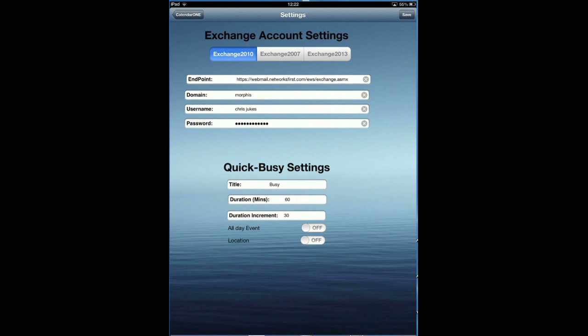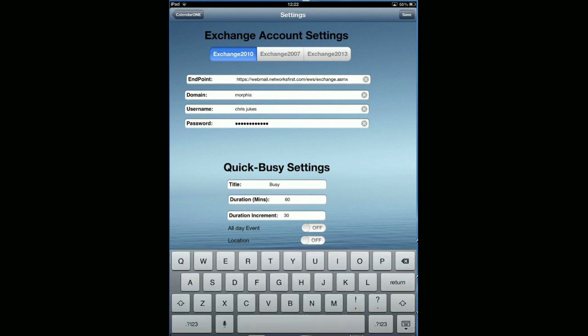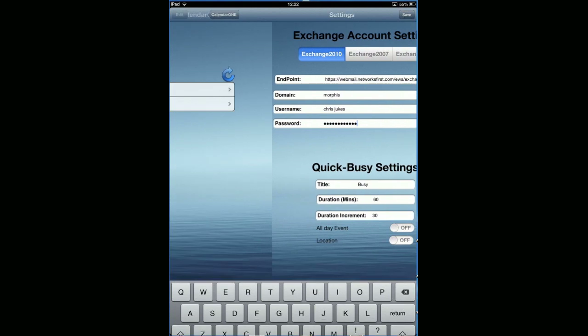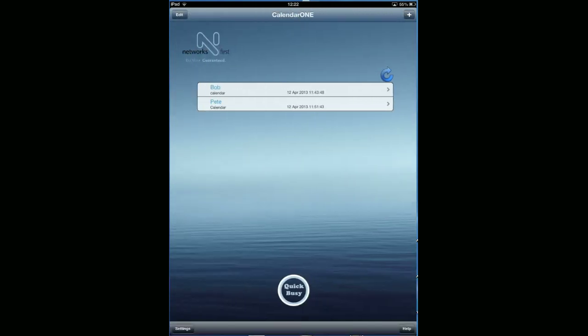Domain is simply whatever your domain is. What's important about the domain is if you're using a hosted solution like Exchange 365, leave the domain blank. Username and password are your username and password for your Exchange account.